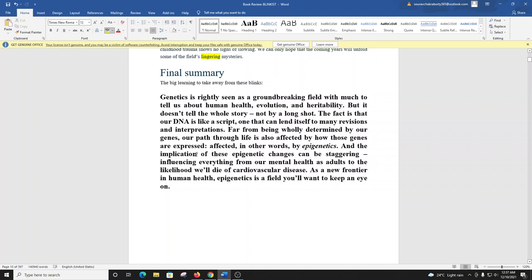The big learning to take away from these blinks is that genetics is rightly seen as a groundbreaking field with much to tell us about human health, evolution, and heritability. But it doesn't tell the whole story. Not by a long shot. The fact is that our DNA is like a script, one that can lend itself to many revisions and interpretations. Far from being wholly determined by our genes, our path through life is also affected by how those genes are expressed, affected, in other words, by epigenetics. And the implication of these epigenetic changes can be staggering, influencing everything from our mental health as adults to the likelihood we'll die of cardiovascular disease. As a new frontier in human health, epigenetics is a field you'll want to keep an eye on.